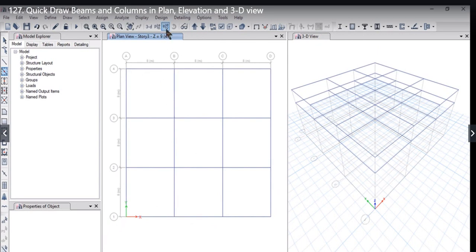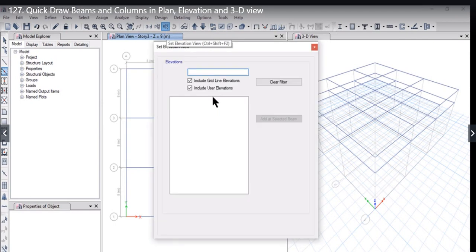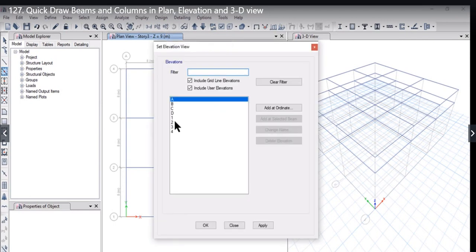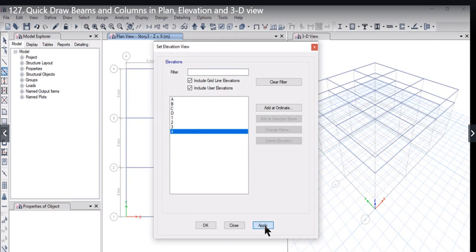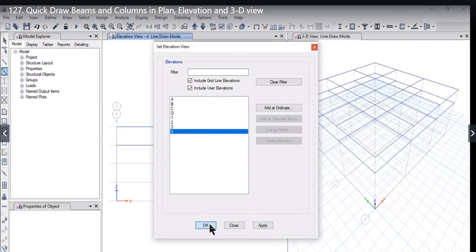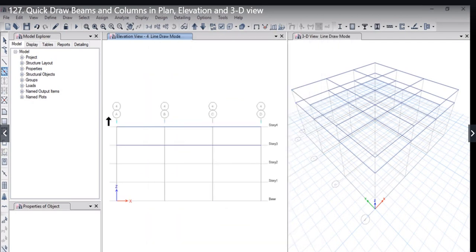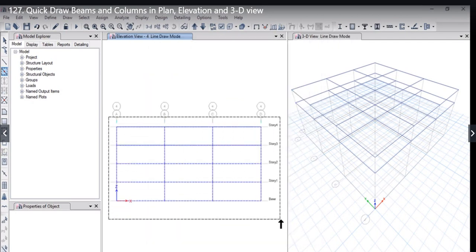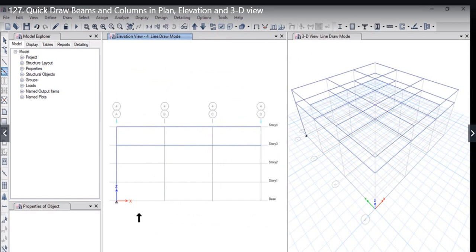Second, how to quick draw beams in elevation view. To select elevation, for example, let the elevation on which we want to model the beams be 4. Apply OK. So now draw the drag area again. See, the